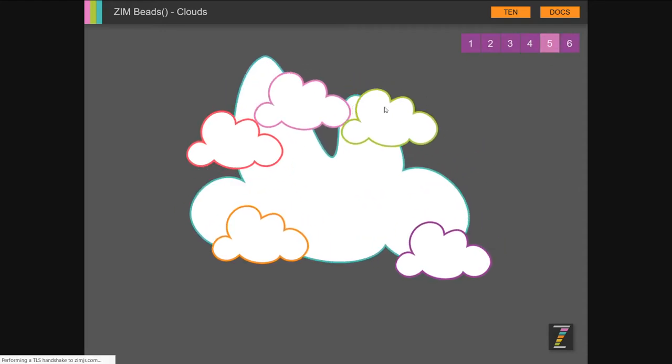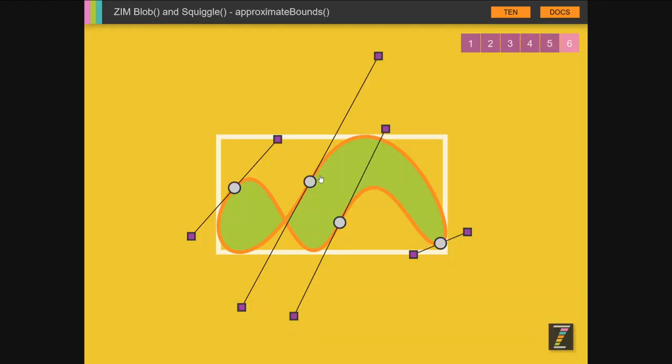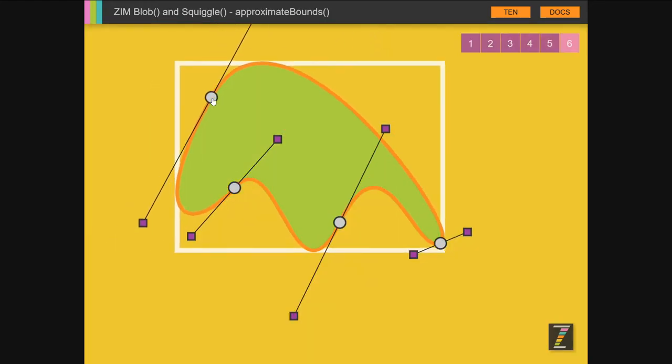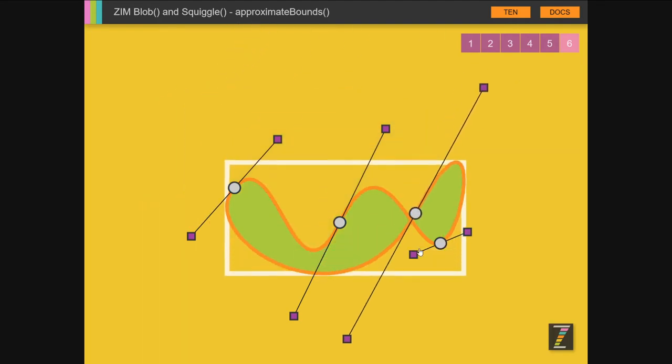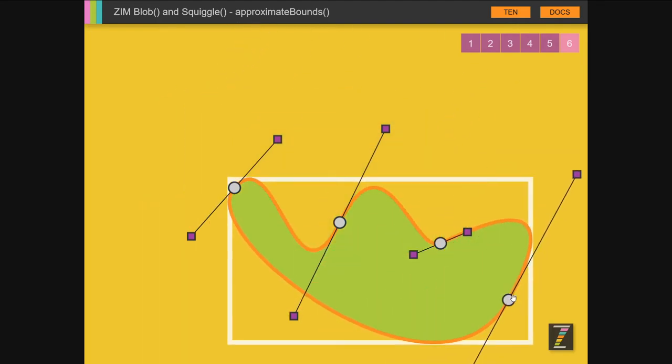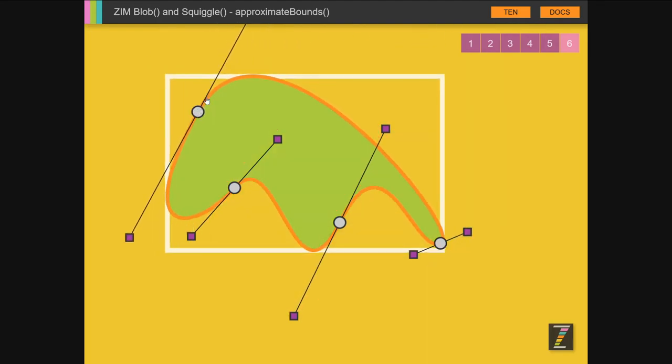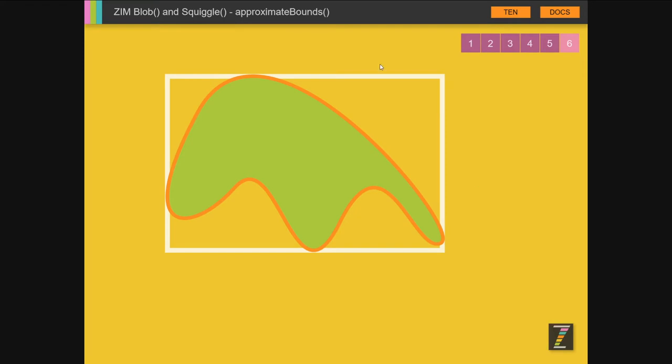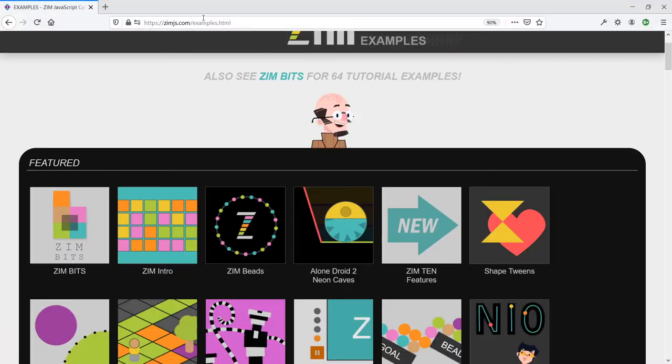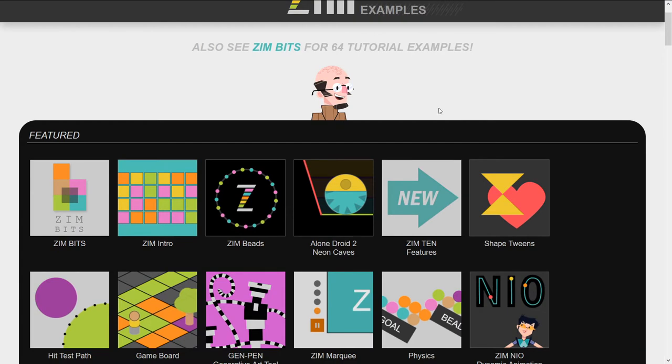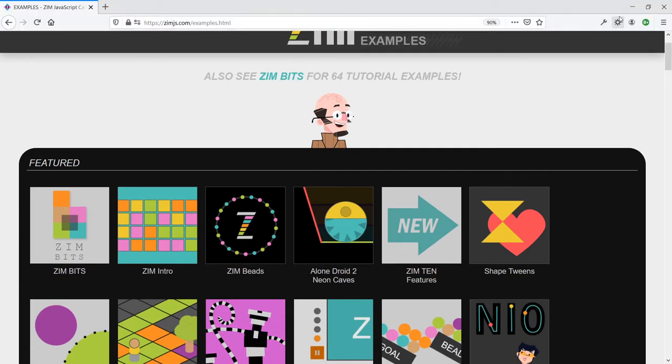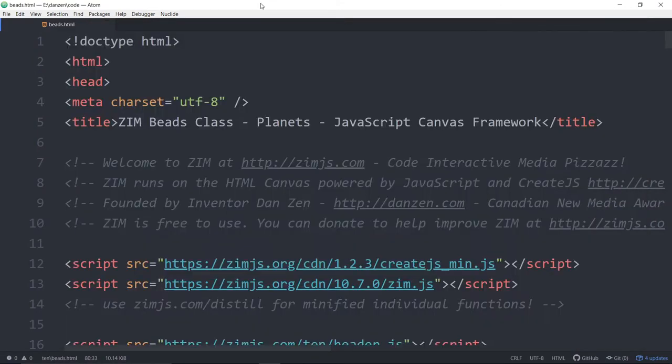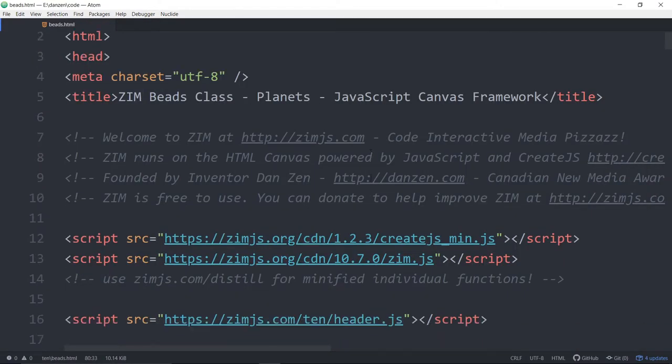And then we also had this one where we were showing that as we change a blob or a squiggle, works like this too, that we can get the bounds of that now. Showed that in the last bubbling. All right, super duper. Let's go in and see some code about how we can do that. Drop this down. How we can do the Zim beads, the planet one. We'll go through that a little bit, shall we?